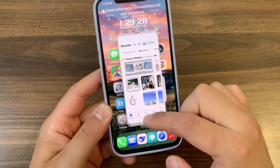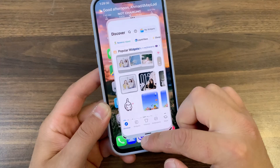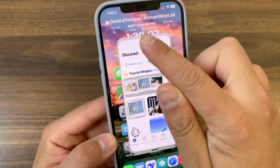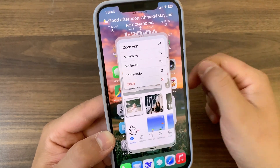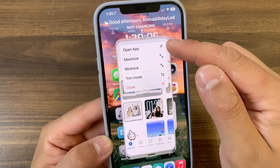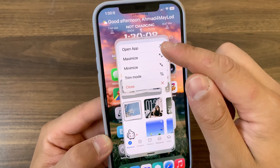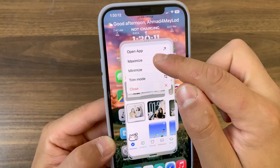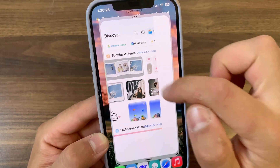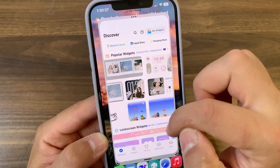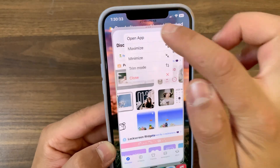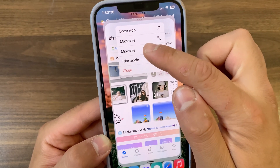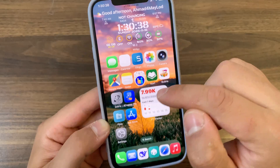This makes it super easy to change the app size to match your liking. At the top, press the three dots to open a menu with five options. The first option is Open App, which opens the app as usual. The Maximize option expands the stage to full screen, and the Minimize option shrinks the stage into a floating icon.